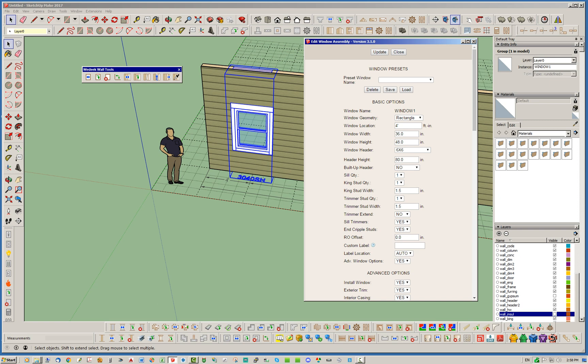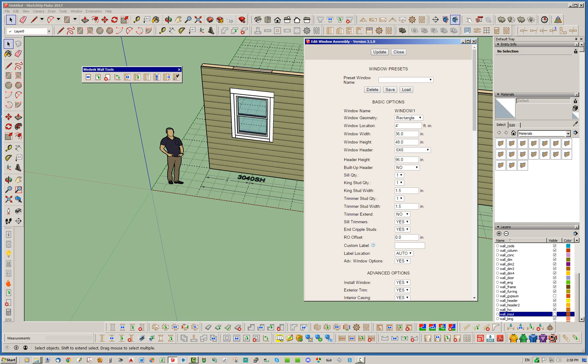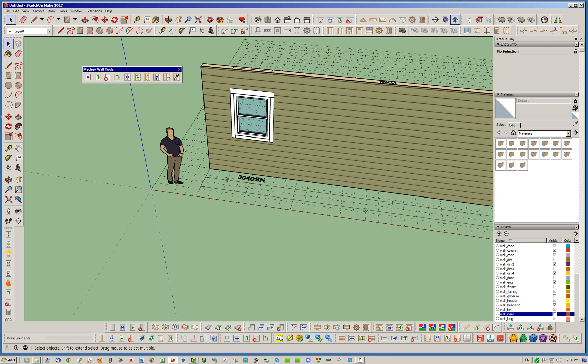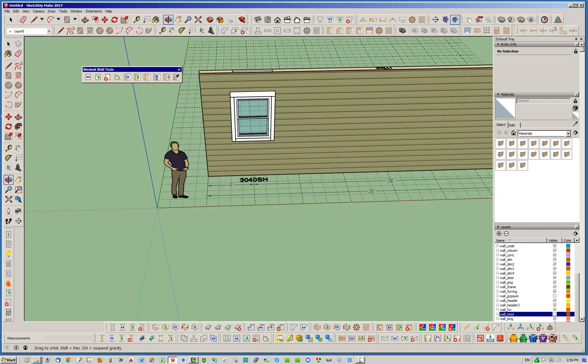But if you want to adjust the header height, which is the height within the wall, then you would go right here. So let's say we want to go eight feet, and there you go, and you can shift that up and down however, wherever you want. Typically, you know, I think that header height usually stays pretty much the same, and that's why I don't think it's as you know, as big of a deal that there's not an interactive tool for that. But again, that may be something I consider in the future.